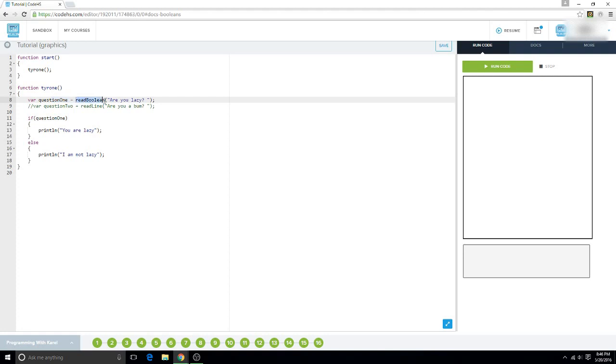And this is read boolean by the way. This was supposed to be read boolean also, but read line still works, alright.